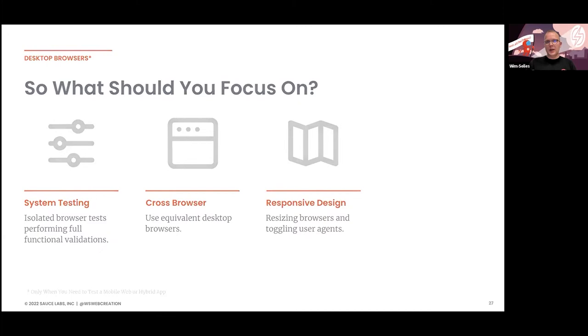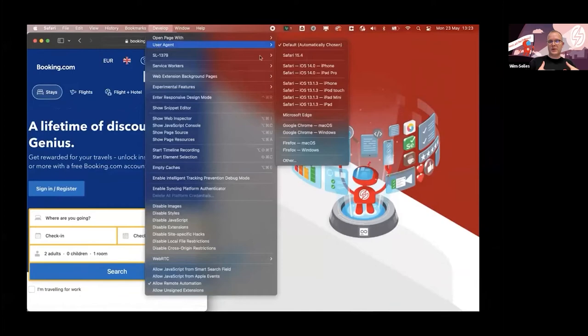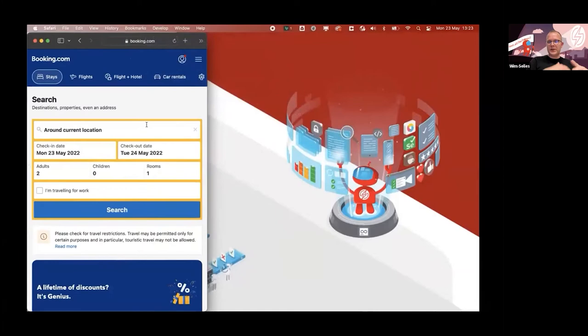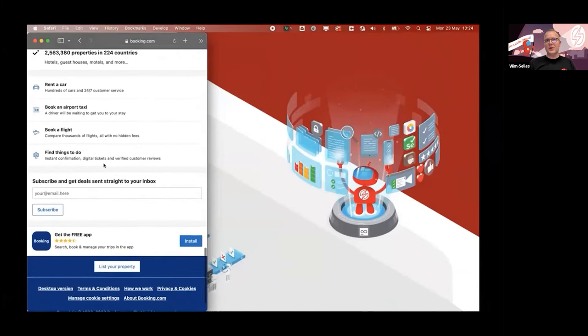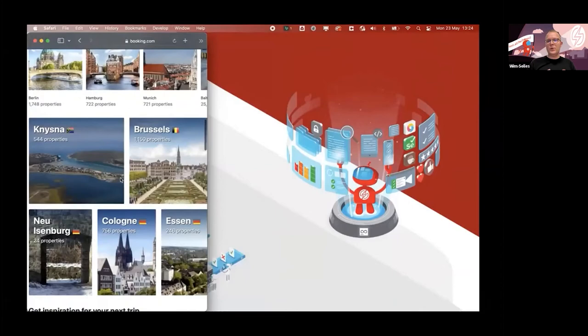For example, with Booking.com — if you resize it, everything changes. And if you use Safari and change the user agent, you'd see the styling changes too. If you scroll down, there's a notification to download the app, which won't show if you disable the mobile user agent. These are things you can already validate just in the browser — you don't need a mobile device or an emulator for that.